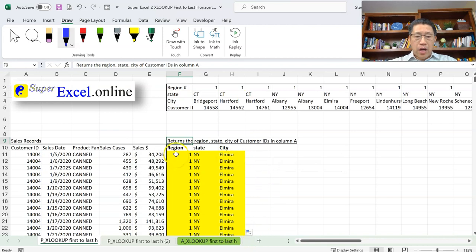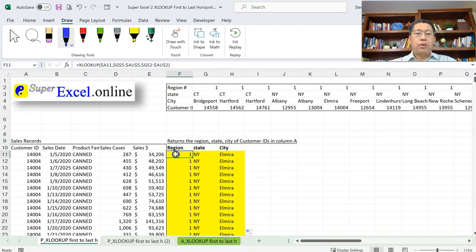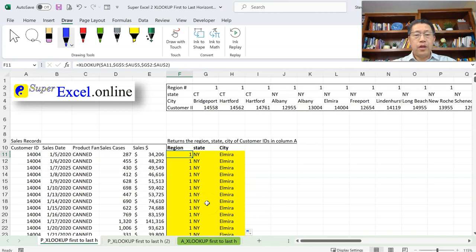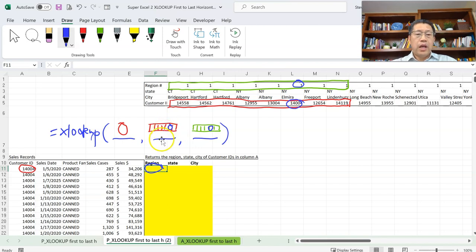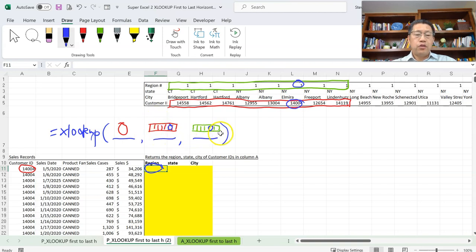This is how XLOOKUP works to look up horizontally. The way XLOOKUP determines whether to look horizontally or vertically is based on your second argument range. If you make that a single row, it will look up horizontally. If you make it a single column, it will look up vertically. And your third argument must be aligned with your second argument — if the second is in rows, the third must be in rows too; if in columns, the third must be in columns too.